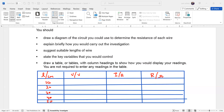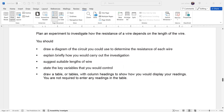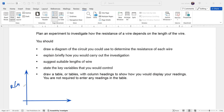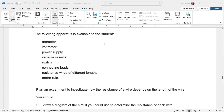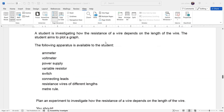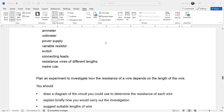Finally, what graph should the student plot? Since the student is investigating how the resistance of a wire depends on the length, they should plot a graph of resistance (in ohms) against length (in centimeters). That will be the last point — this is how we investigated how the resistance of a wire is affected by its length, with the aim of plotting that graph.